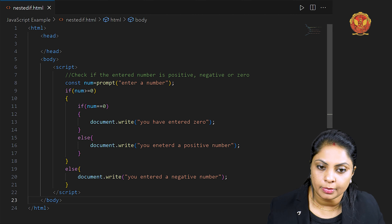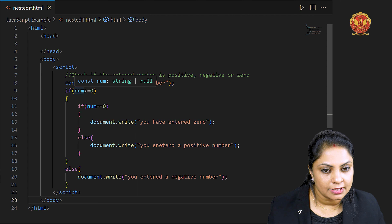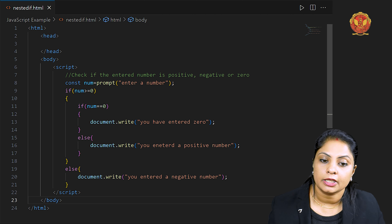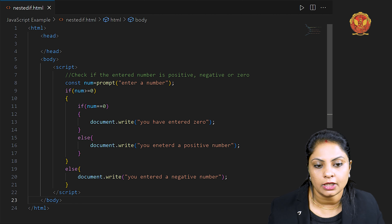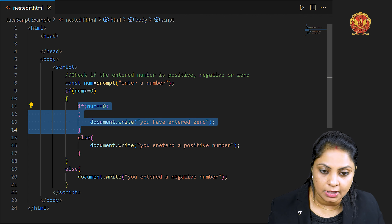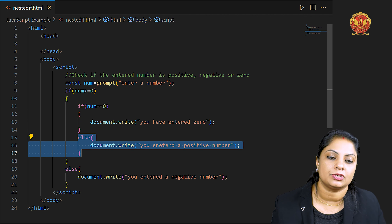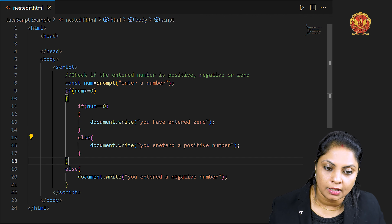5 is greater than 0, so it came inside the outer if. Then it checked whether 5 is equal to 0 — it is not 0, so the inner if condition does not apply. The else condition applies, so 'You entered a positive number' appeared.